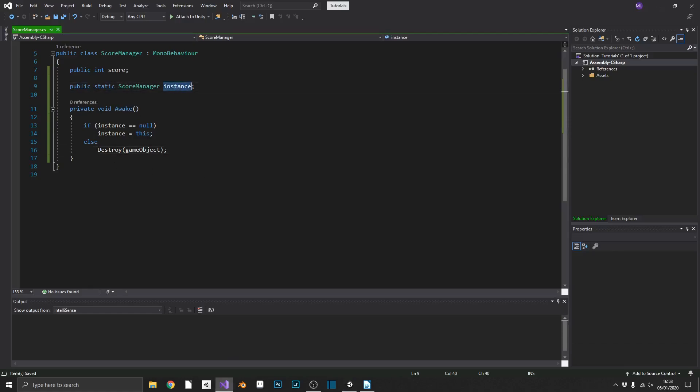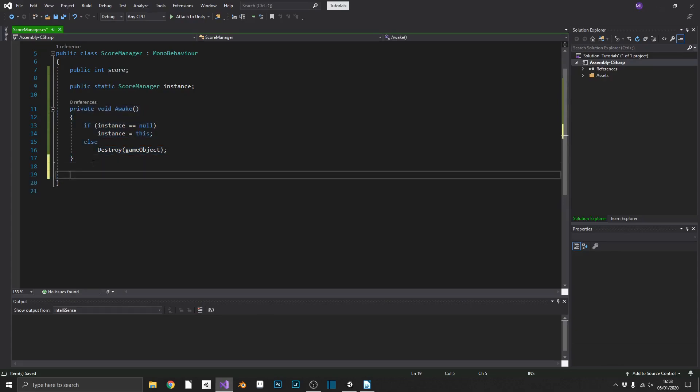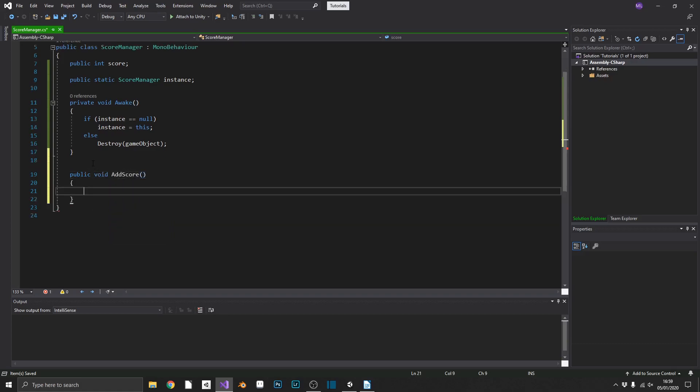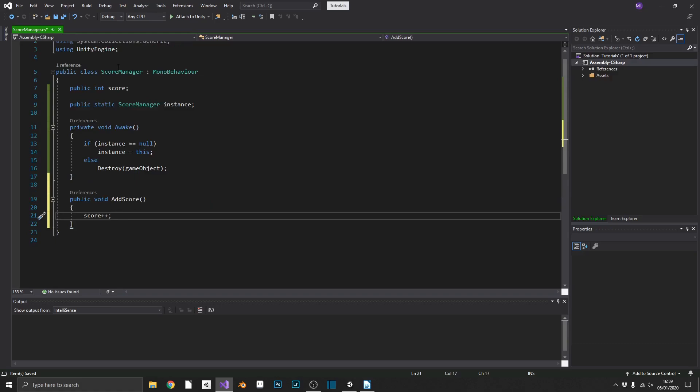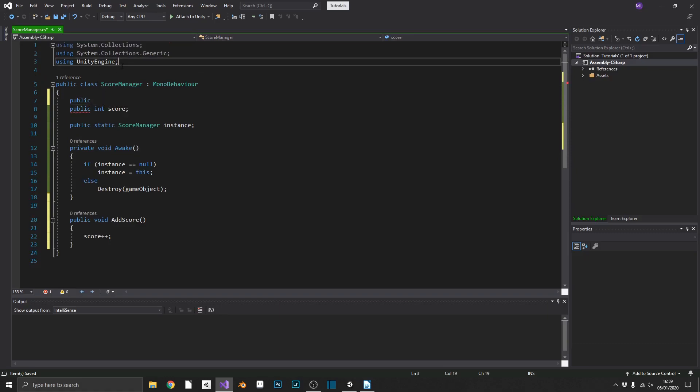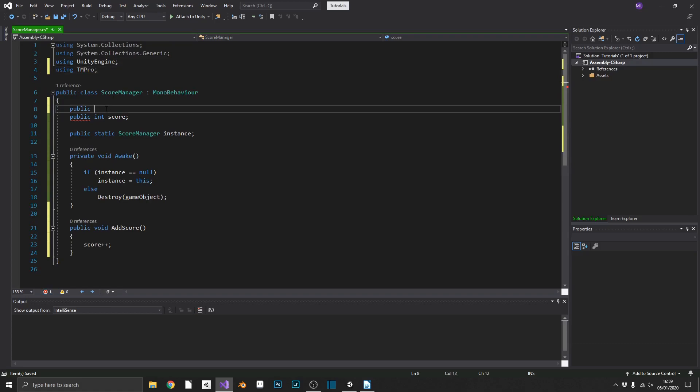So we'll just pop back into Visual Studio and finish up a very basic score manager. So we already have our instance, we have our score, and a singleton pattern. And one more thing we can do is add in a public void add score, and we'll just increment our score by one. And to see this working, we'll also be able to add a text element.